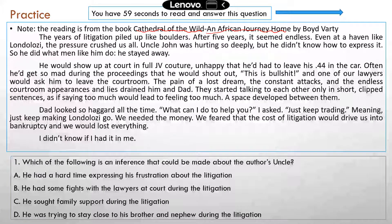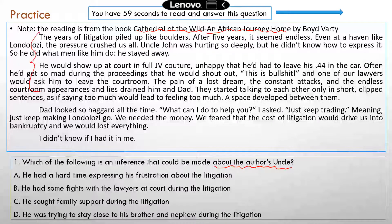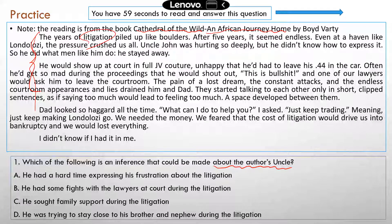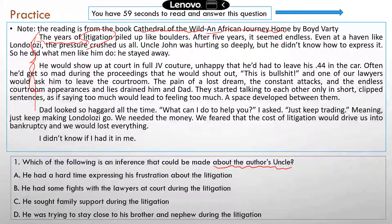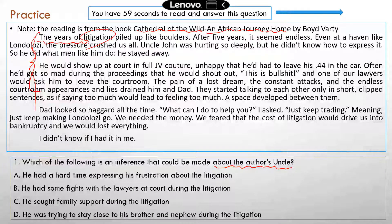All right, question one: which of the following is an inference that could be made about the author's uncle? A good chunk of this writing piece is a description of the uncle. As you probably figured out, the family was going through litigation, the litigation lasted years, and that really stressed out the entire family, including the author's dad and his uncle. So which one is the correct answer?